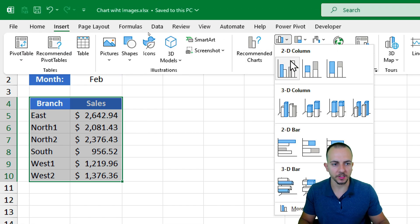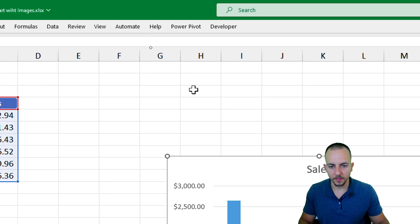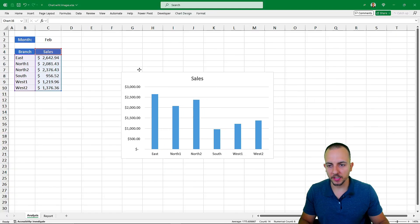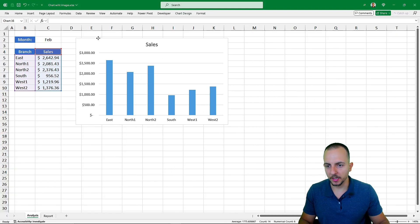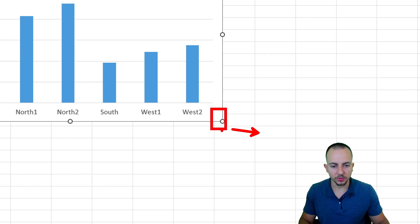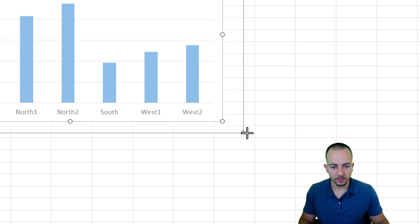Let's select the column chart — the first one. Let me bring this chart up to the left and increase the size by clicking, holding, and dragging the corner circles to resize it.